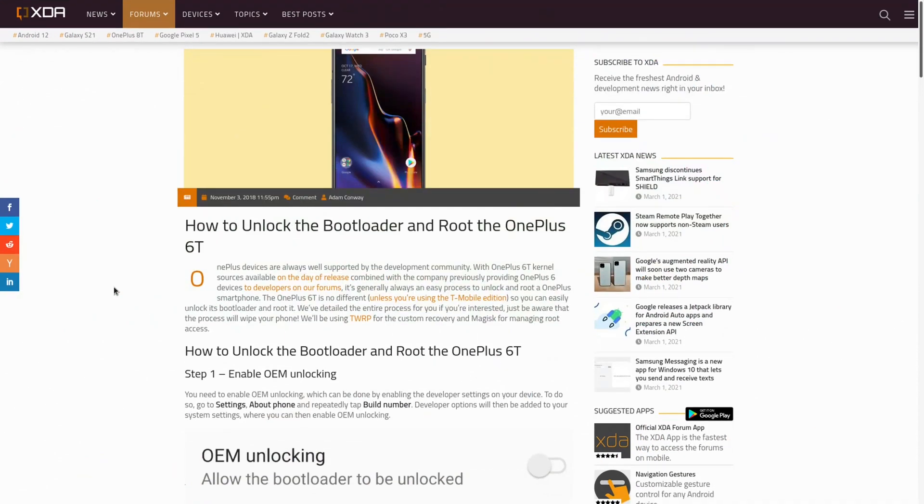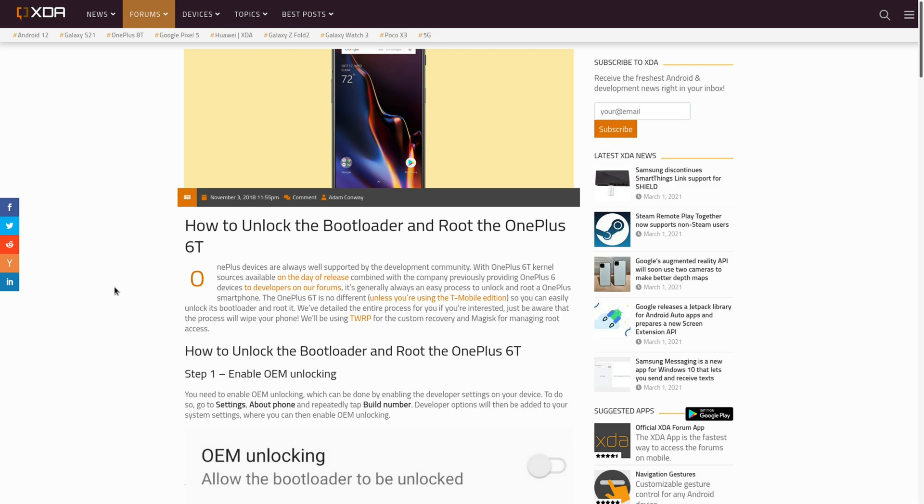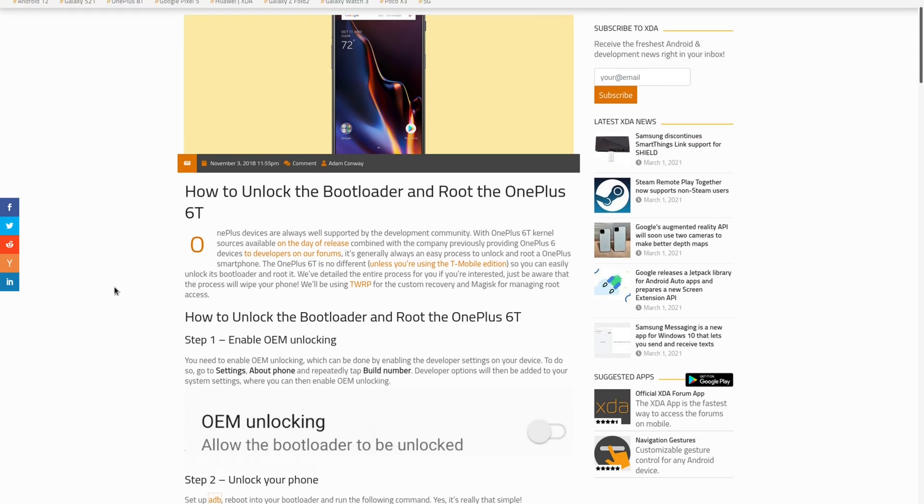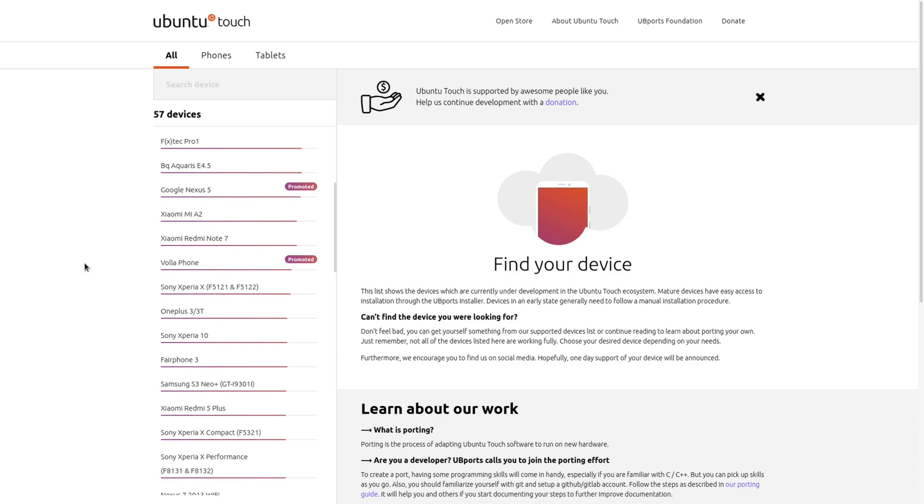So the first step is to unlock your phone and this is gonna differ depending on what phone you have and what network provider you're using. You also may want to check out the official Ubuntu Touch devices list. There are already a lot of devices that work with the official Ubiports installer.